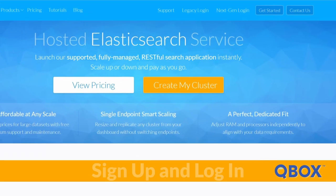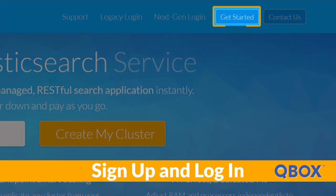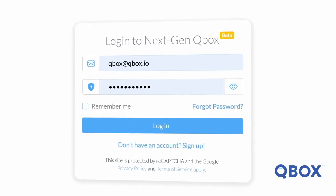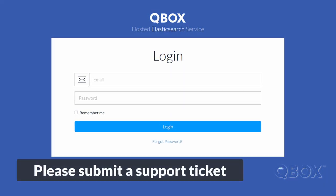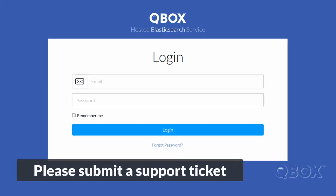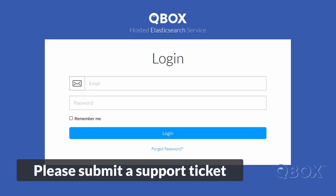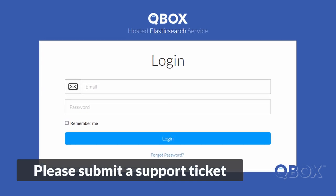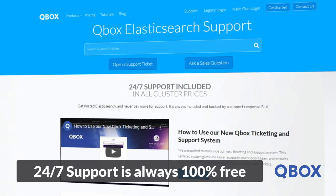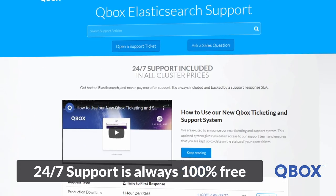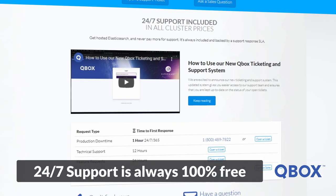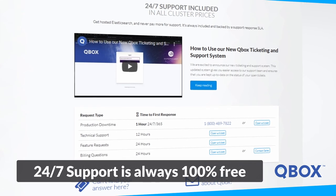To sign up for NextGen QBOX, all you need to do is click Get Started from our homepage. Once you verify your account, simply use the NextGen login link to access your dashboard. If you are a Legacy QBOX customer and interested in migrating over to NextGen, please submit a support ticket and we will guide you through the process. Remember, help from our support team is here 24-7 and is and always will be 100% free to all of our customers. So if you have any questions, please don't hesitate to reach out to us.